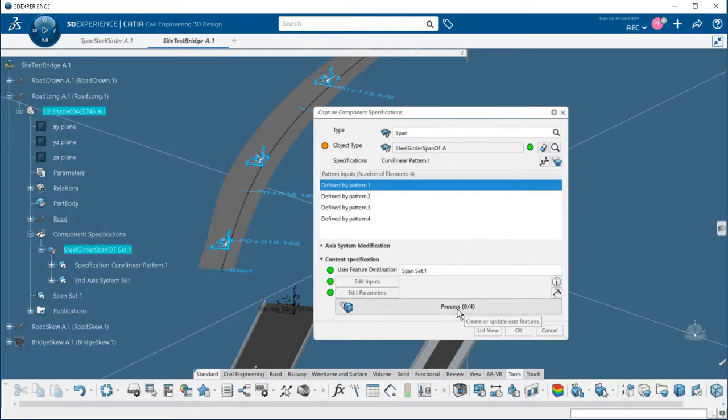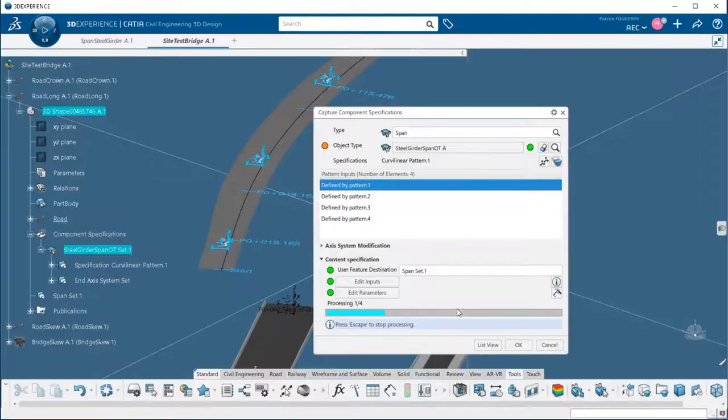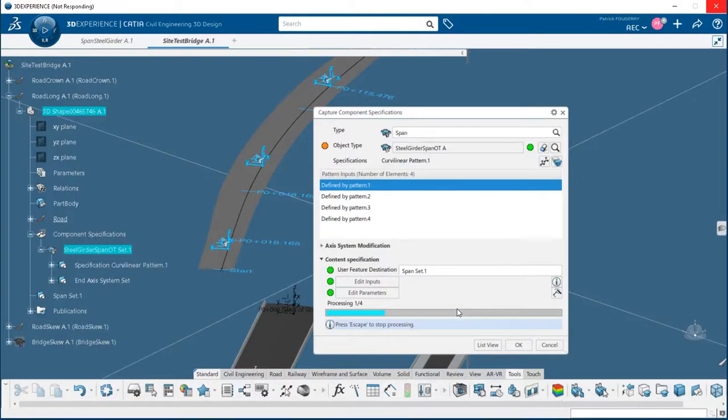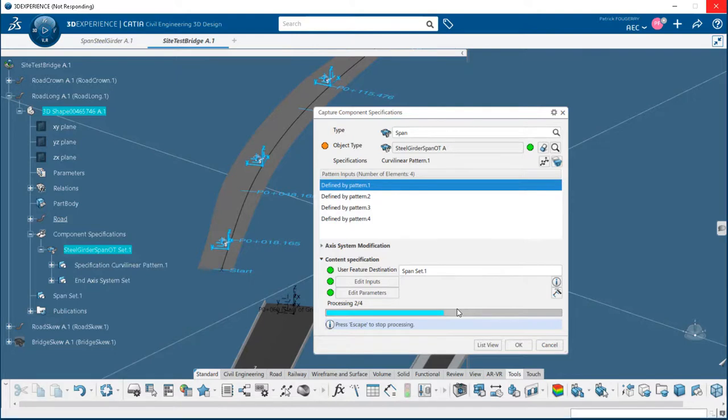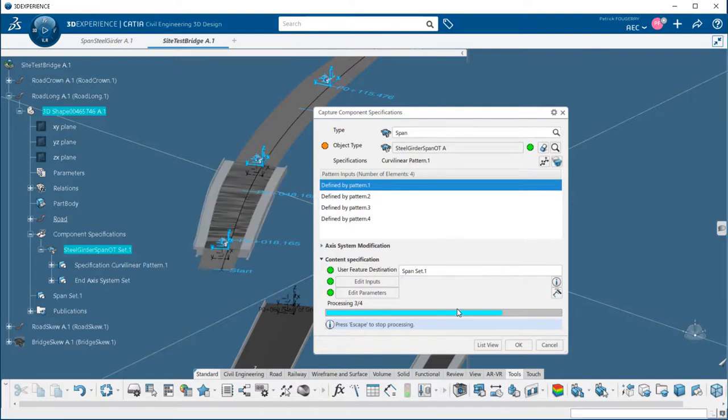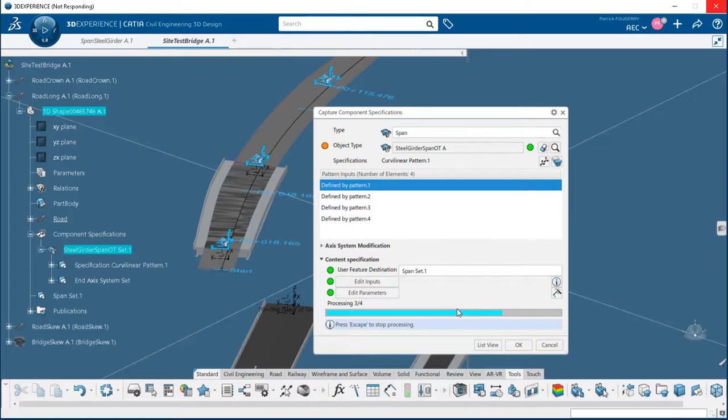Finally we have just to compute the bridge. Those templates are really efficient to explore design alternatives and they do not require any specific scripting skills.